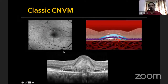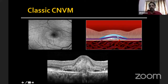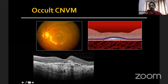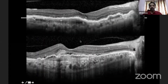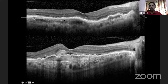OCT is very helpful in differentiating choroidal neovascularization. In classic CNVM (type 2), the lesion is above the retinal pigment epithelium — the RPE is fairly normal except for a small breach, but the lesion lies above it. In contrast, in type 1 choroidal neovascularization, the lesion lies under the retinal pigment epithelium — also called occult choroidal neovascularization. In this patient, the whole RPE is elevated and all the content is lying under it — this is a diffuse type 1 CNVM.